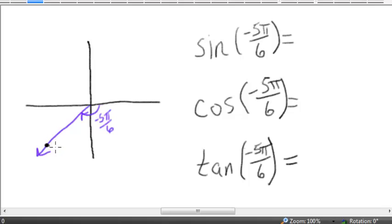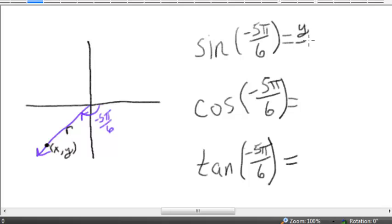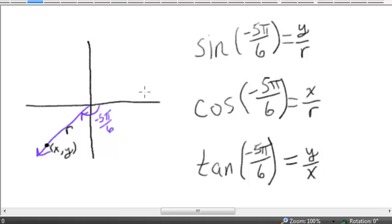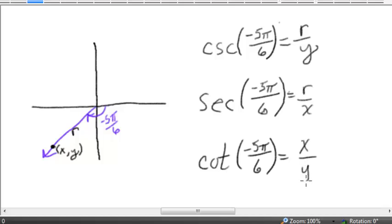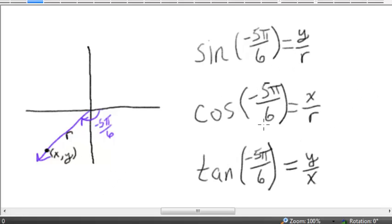The trigonometric ratios evaluated at an angle depend on the coordinates of a point (x, y) on the terminal side of the angle, and the distance r of that point from the origin. Specifically, the sine of an angle is y over r, the cosine is x over r, the tangent is y over x, the cosecant is r over y, the secant is r over x, and the cotangent is x over y. So if we can figure out the values of x, y, and r, we can figure out all our trigonometric ratios.